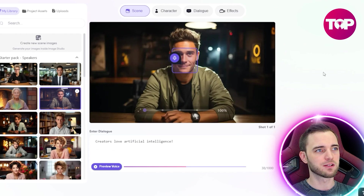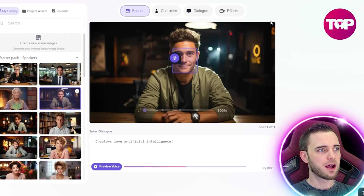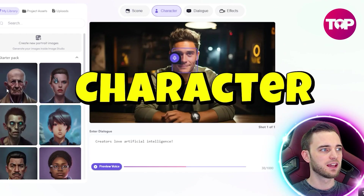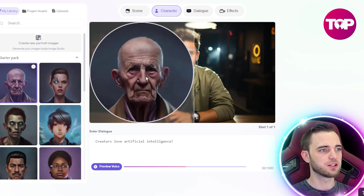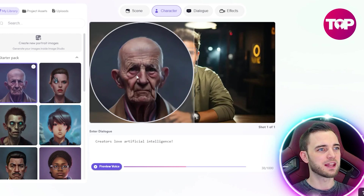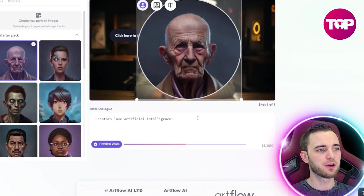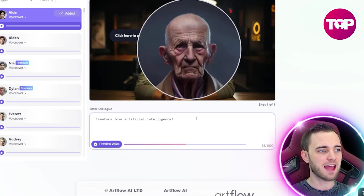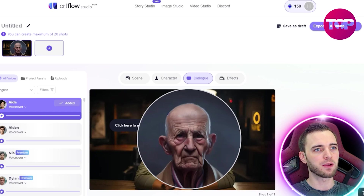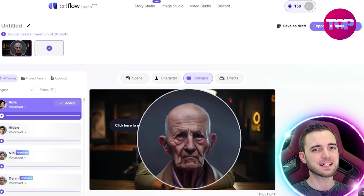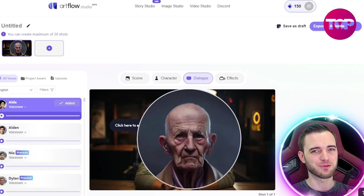This is kind of what the back end looks like. We've got our scene, we can choose our character, add him in, and drag him around as we see fit. We put in the text and then from that point we can export it and see what it comes out with. Fantastic product — let's move on to the next one.